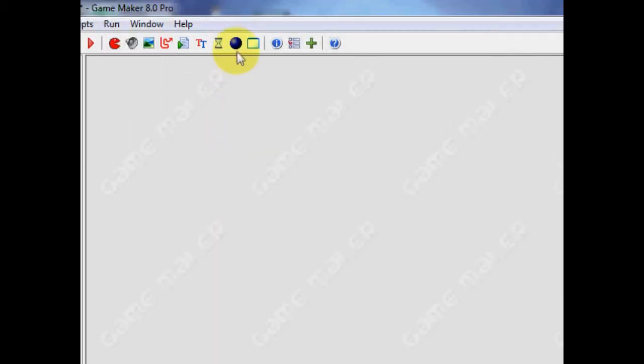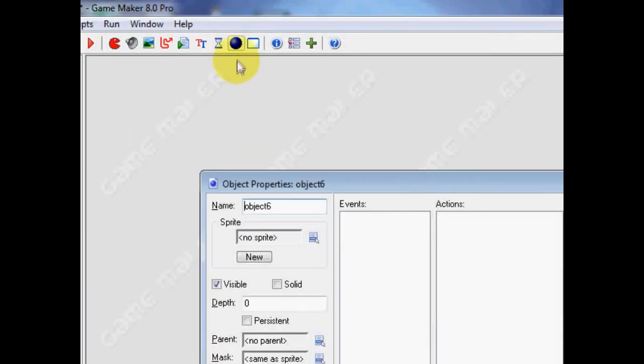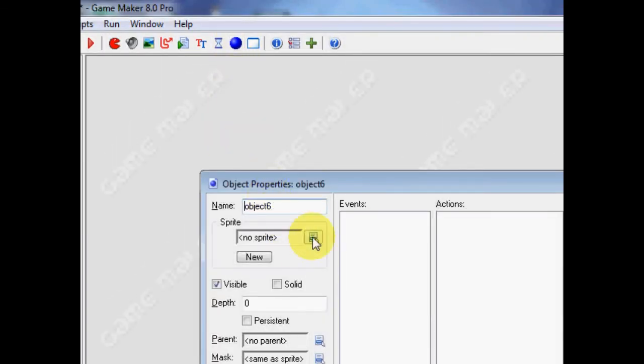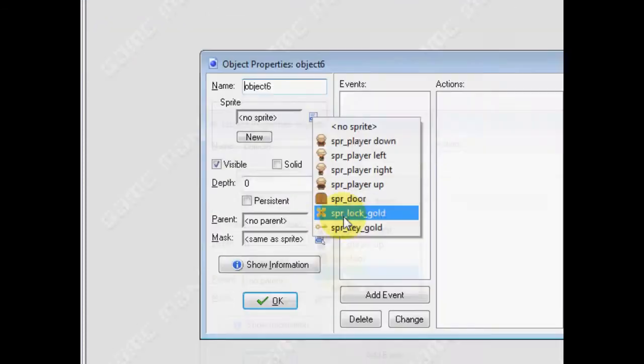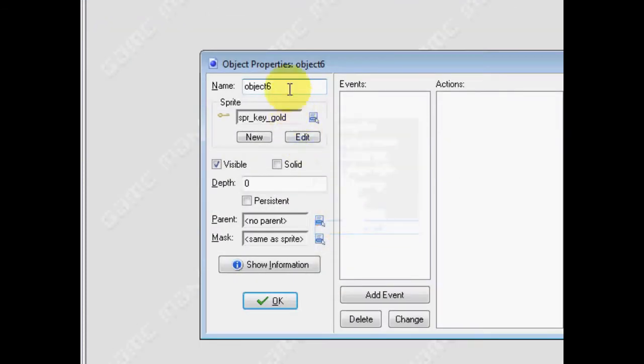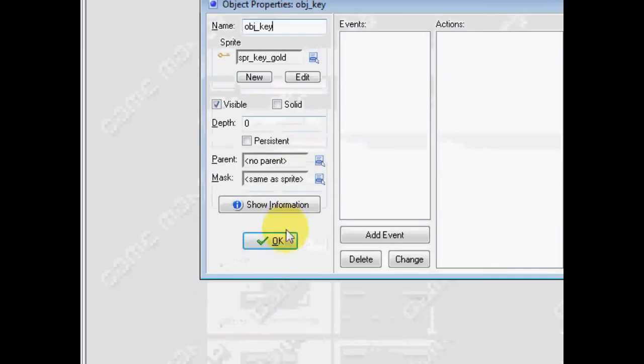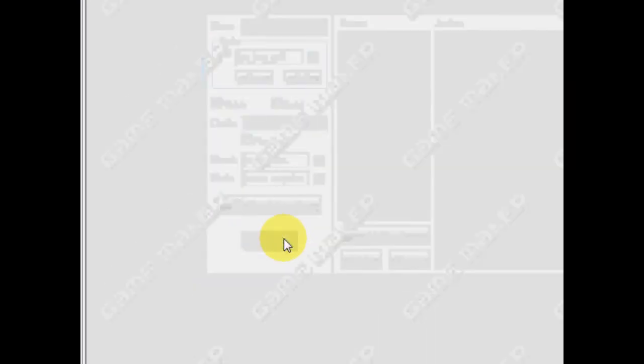OK. Next up, we need to make an object for the key. So, click on your object, choose the key sprite, and call it obj_key. Click OK.